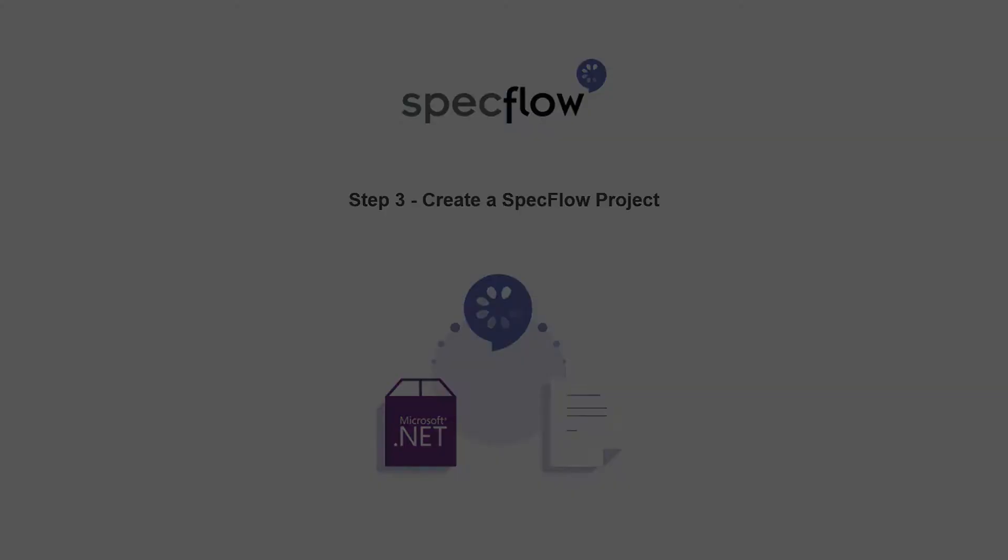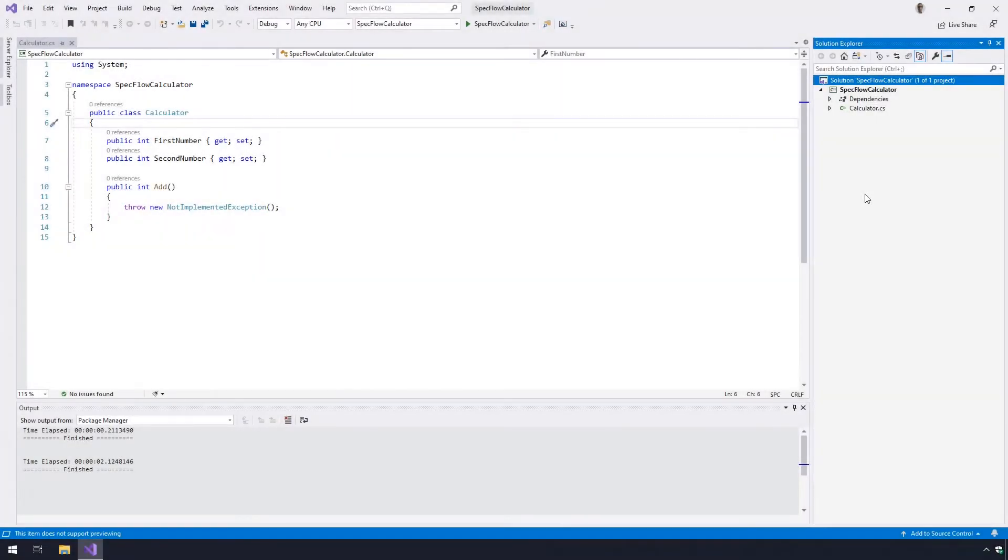In the previous video we built the calculator solution together. Now we want to add a new project to the same solution.